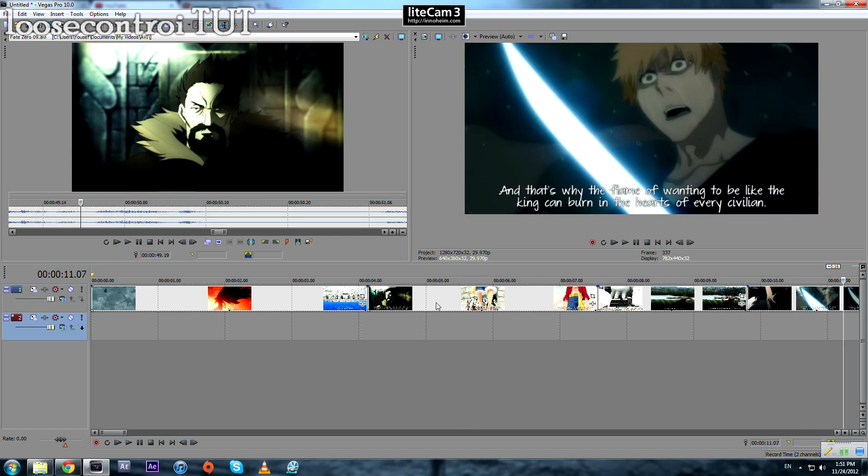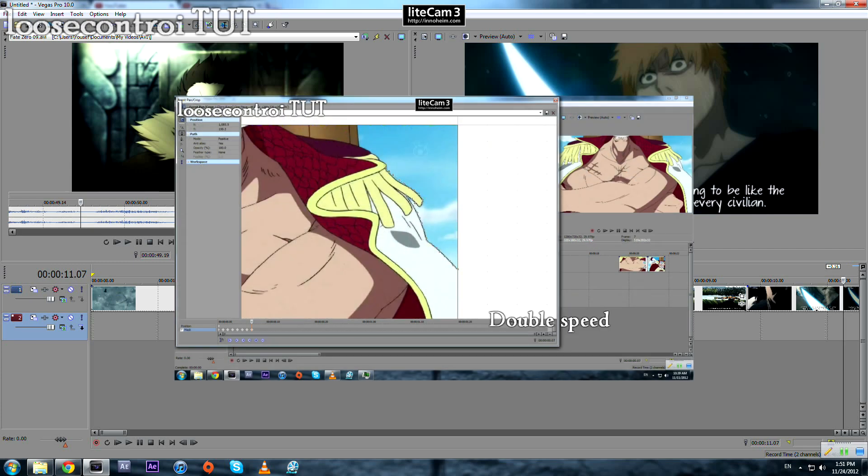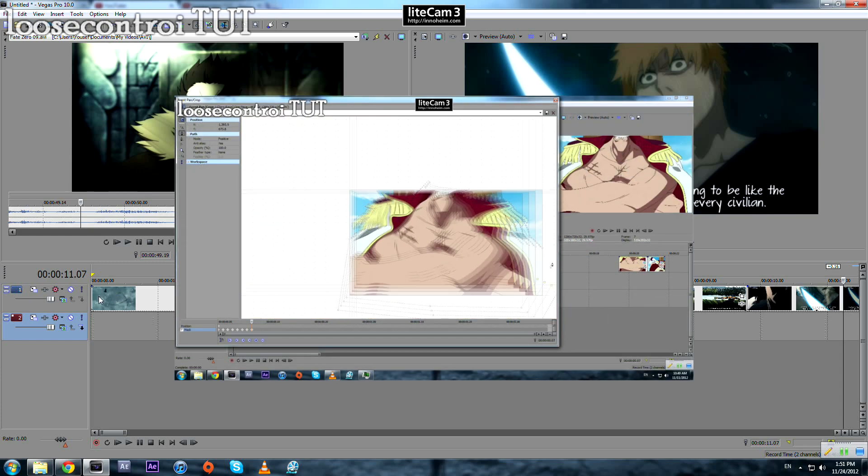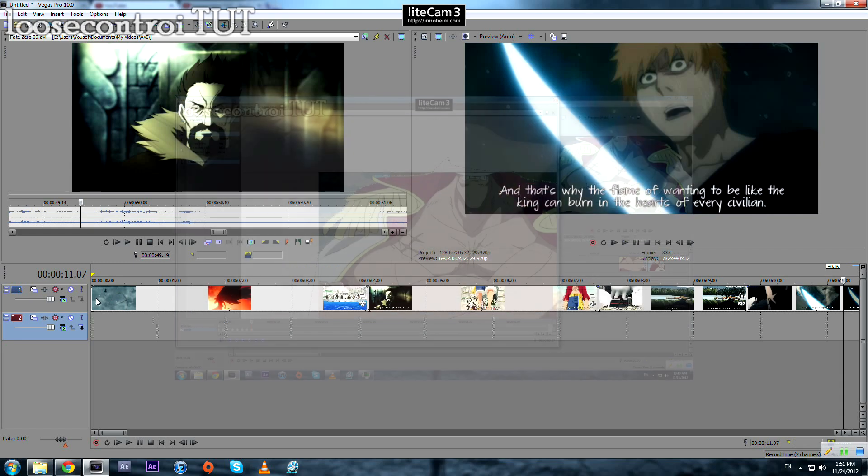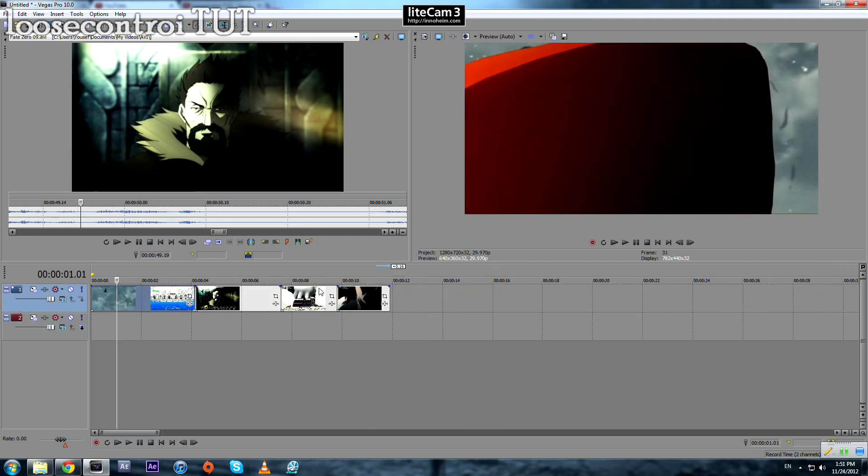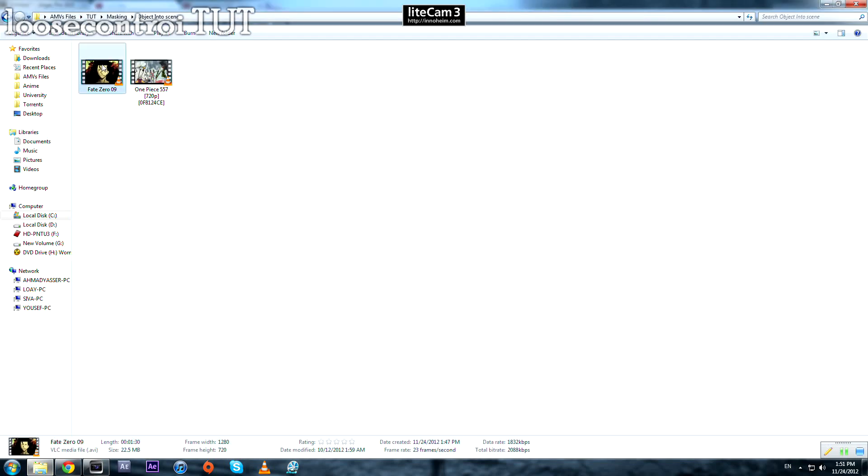Before we get started, if you don't know about masking, you better watch this tutorial and you will get the idea of masking. Okay, so let's get started. We first bring our footage.